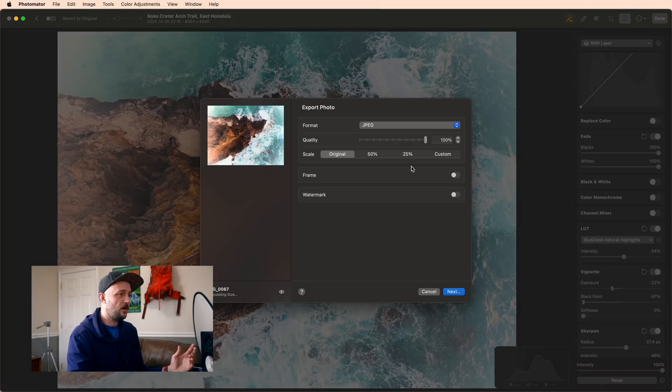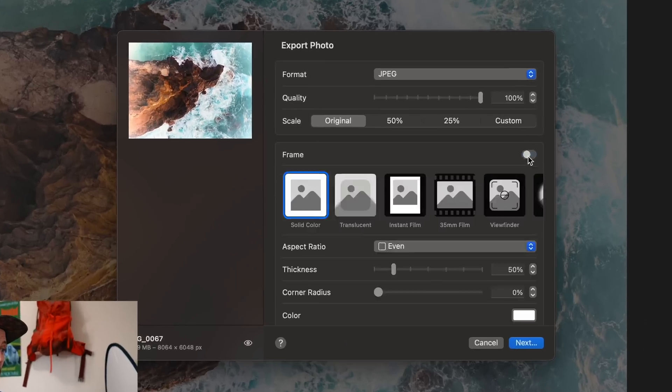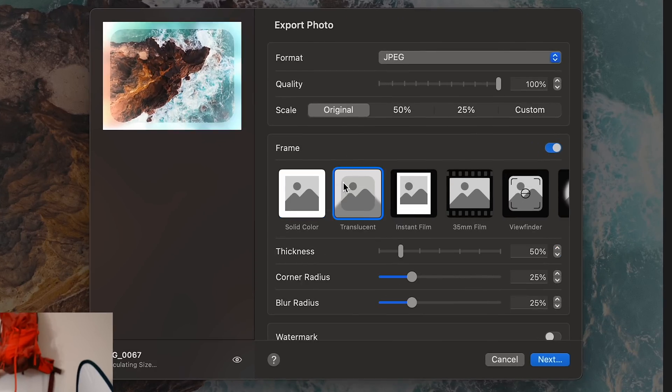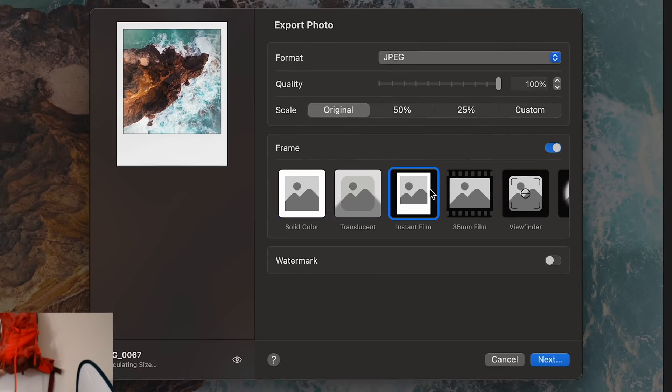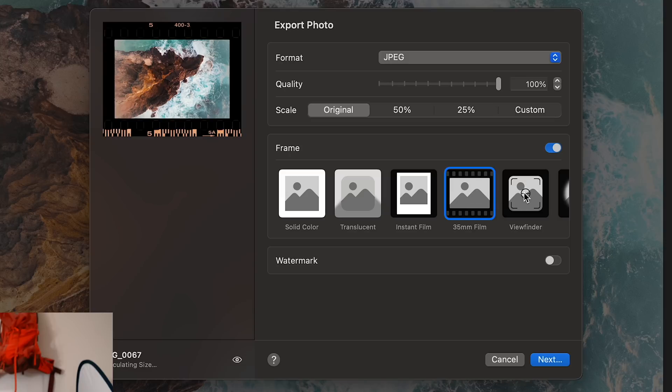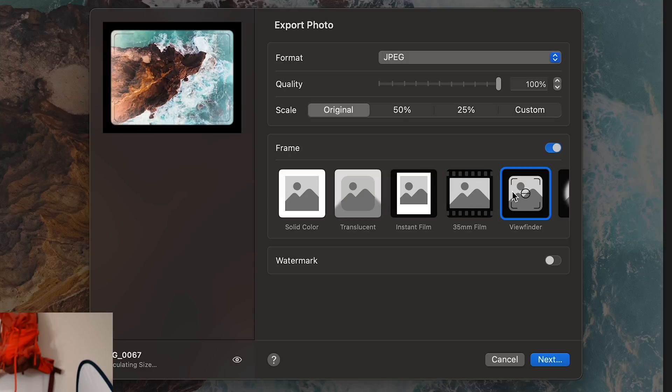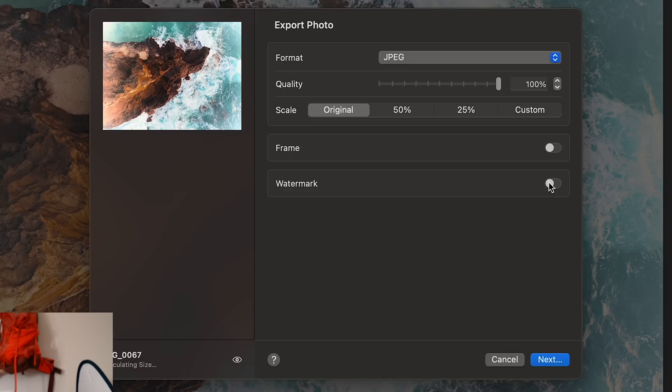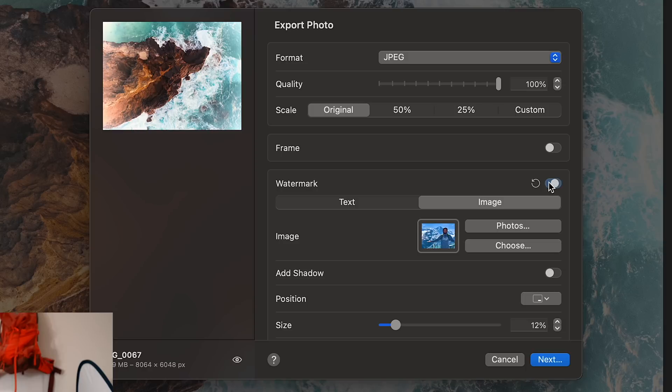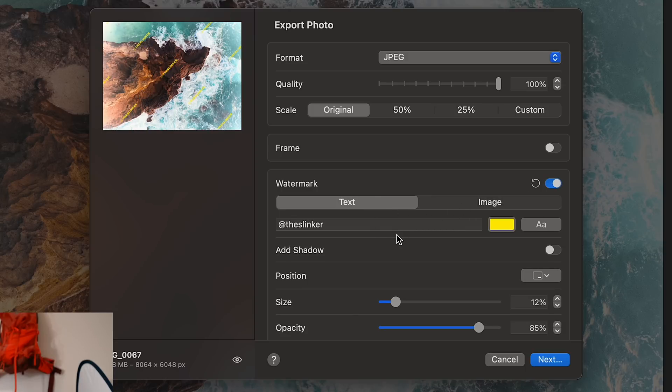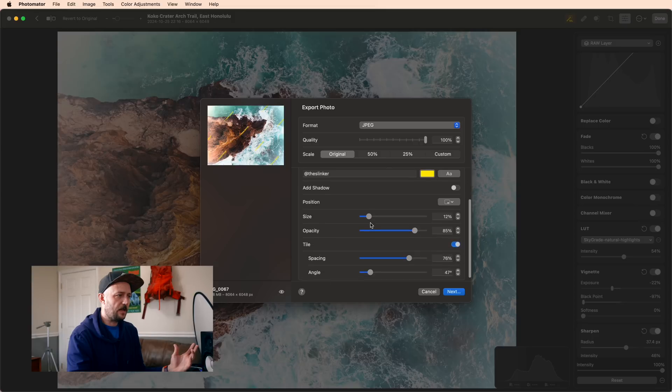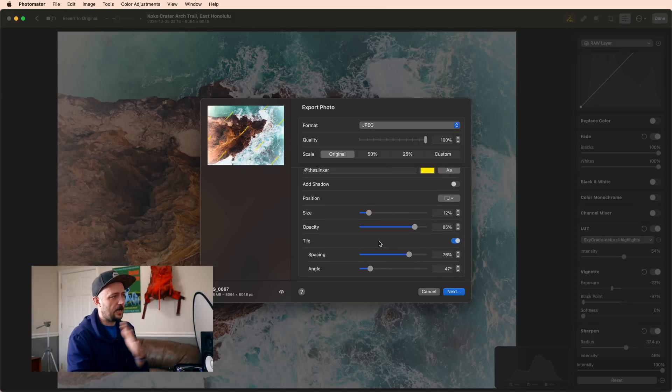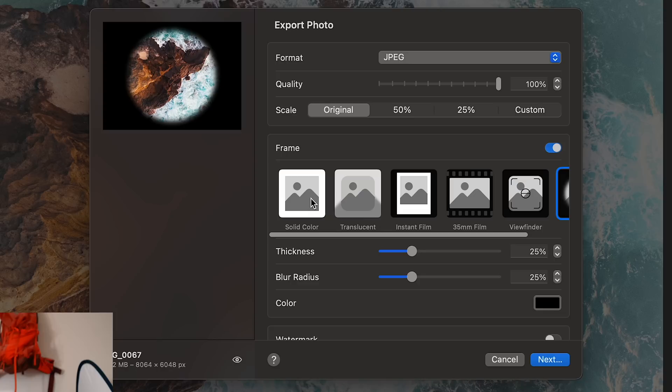But what I did want to cover are frame, which can be super nice, especially since we're talking about getting some of those retro film looks, and also watermark, which is really nice. You can do a text watermark, an image watermark, and it has all of these controls to position on the screen, tile it across the image. It's really nice and handy.